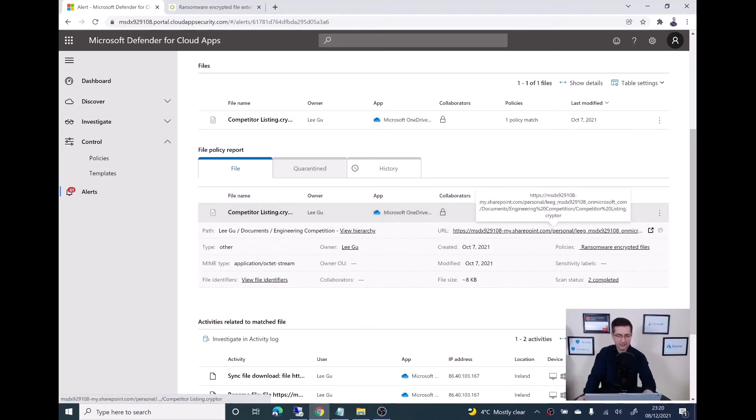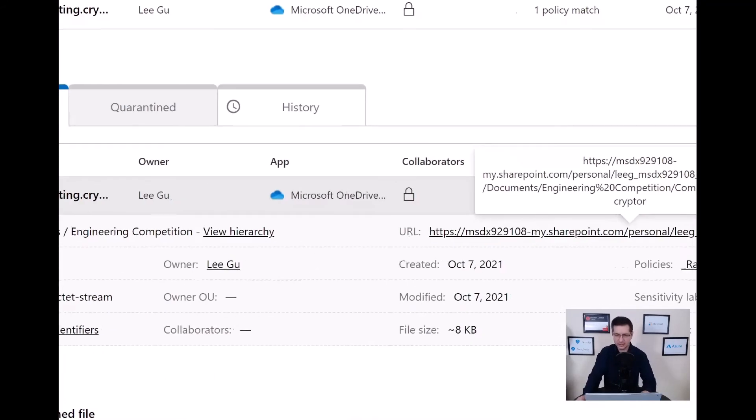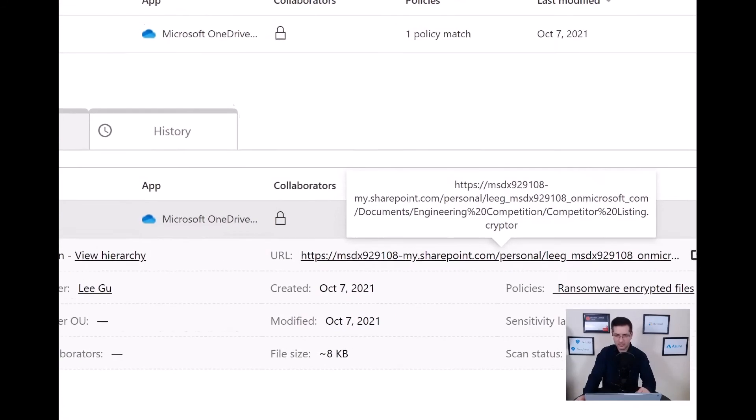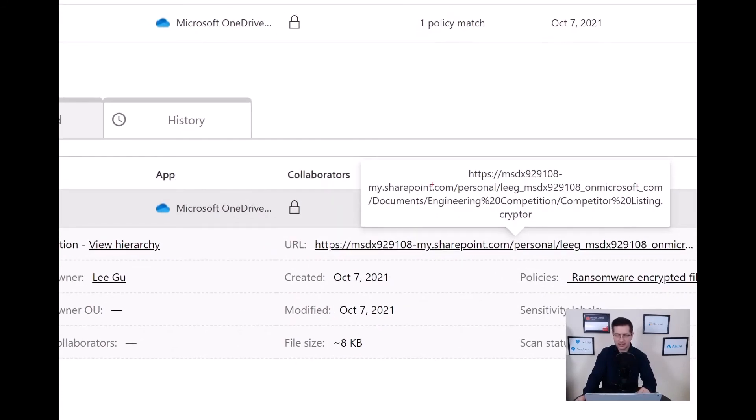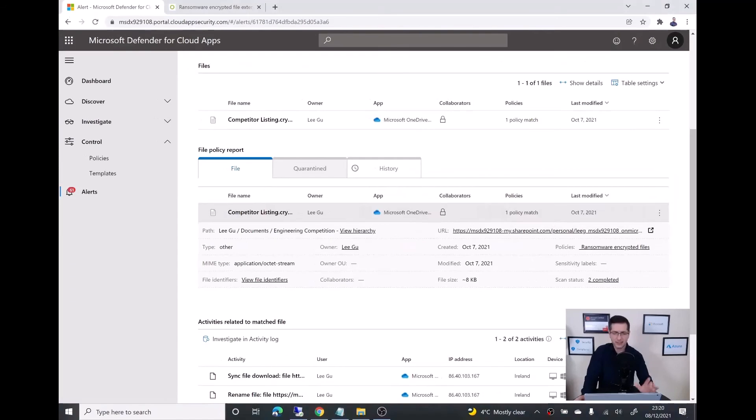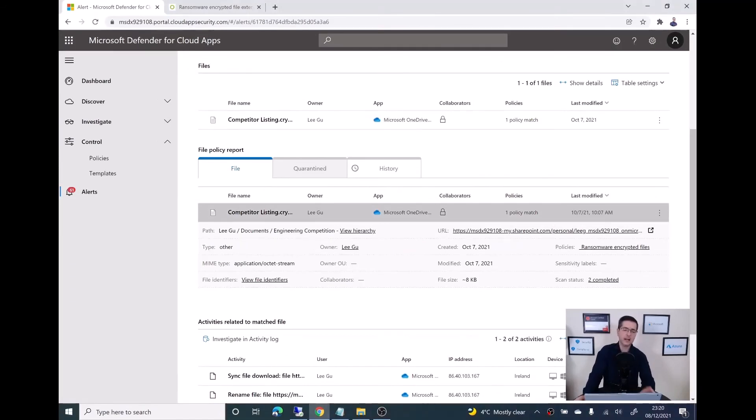And now let me just show the path. From here, as you can see, basically it's the OneDrive from Lee G. And then under the documents engineering, and then the file competitor listing crypto. This is the file that was caught by defender for cloud apps.